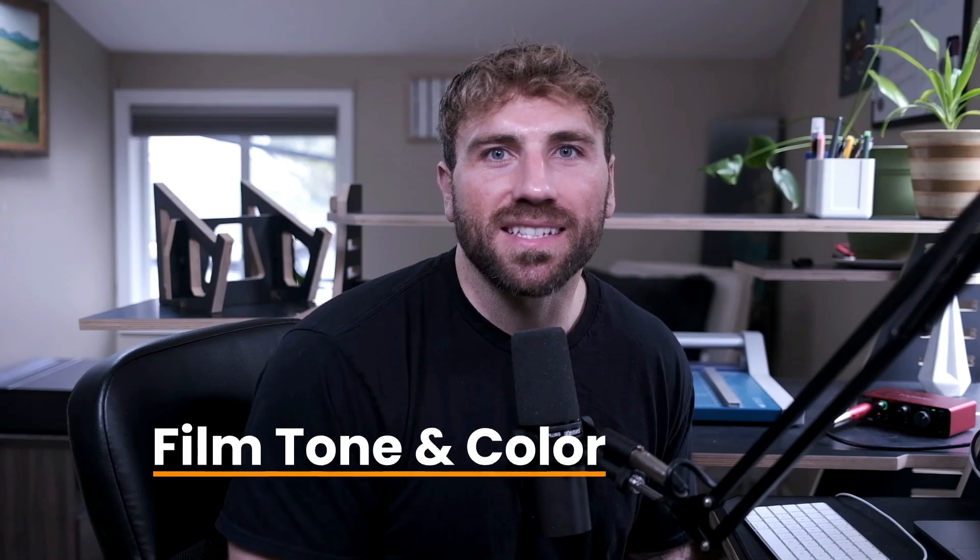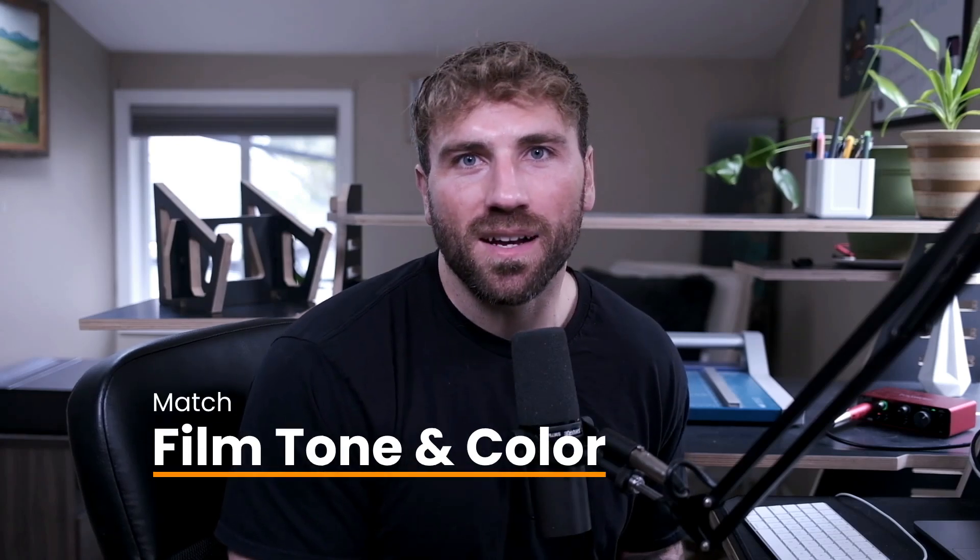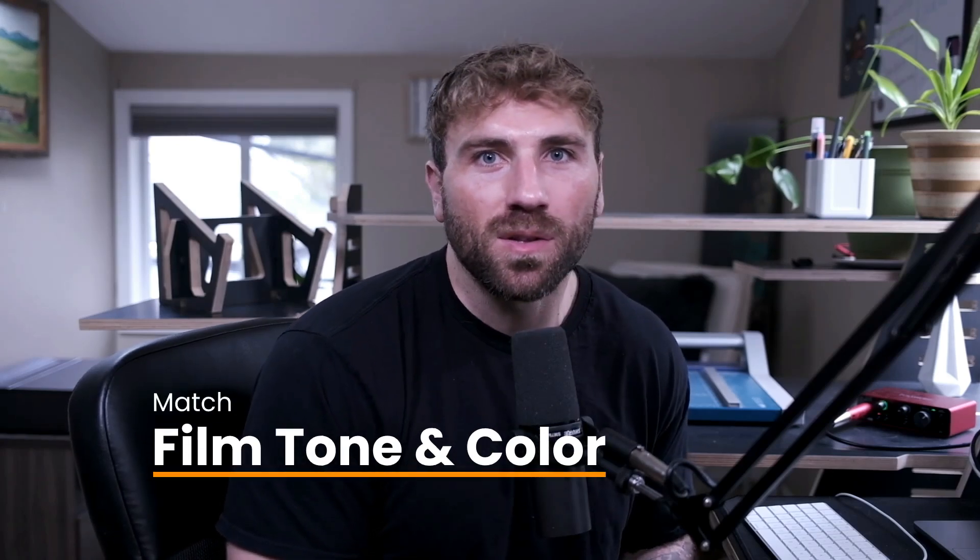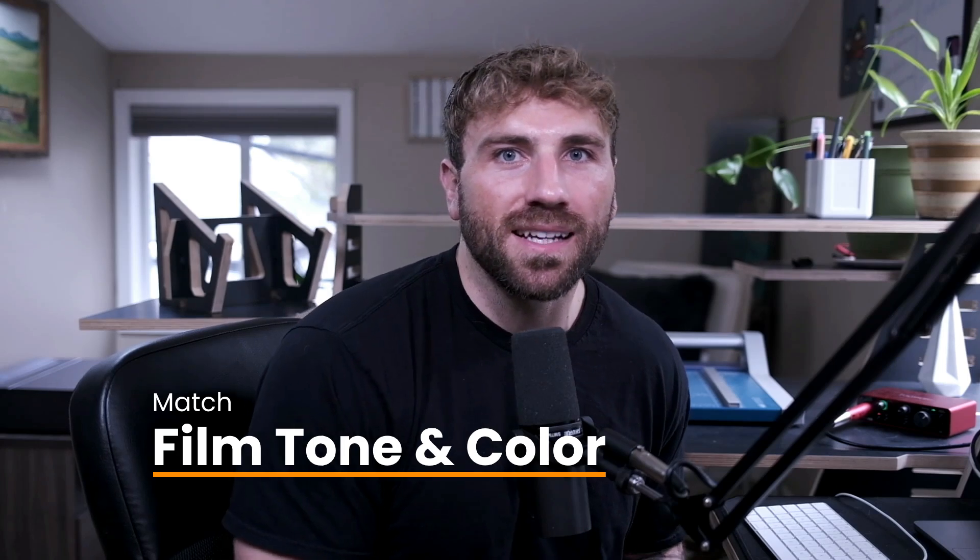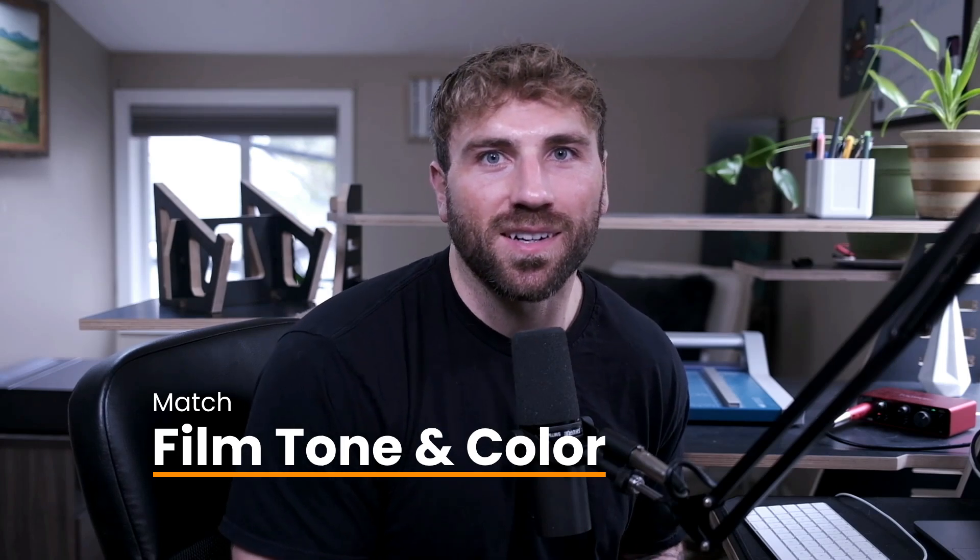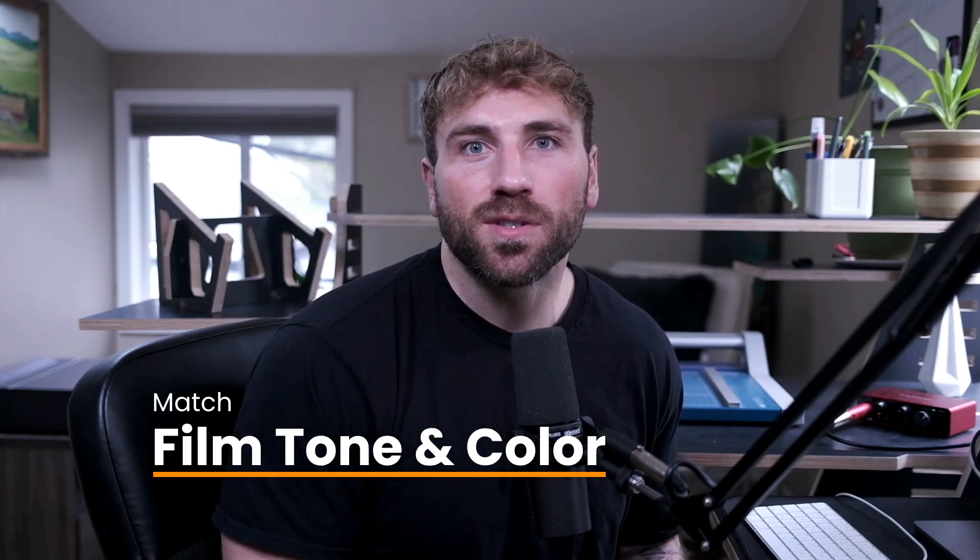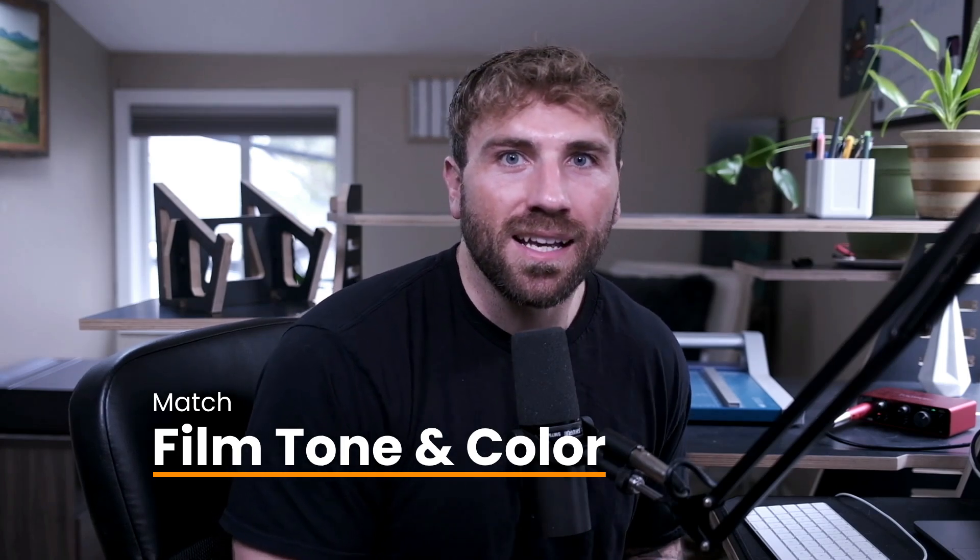With the all-new match color filter in OnOne Photo RAW 2025, we can match any vibe or look from a photograph and emulate that style in our edit. It's incredibly easy to create film tone and color and classic film looks with just a photograph.